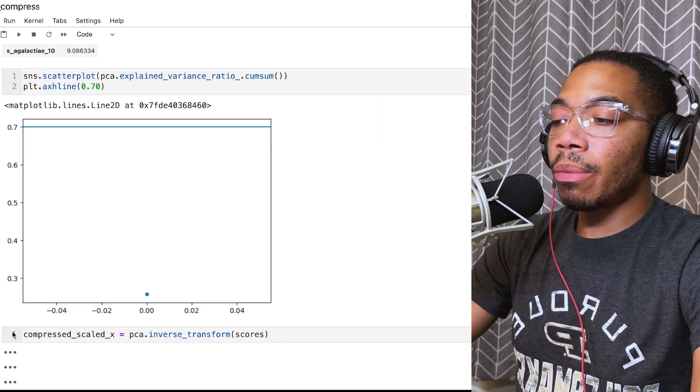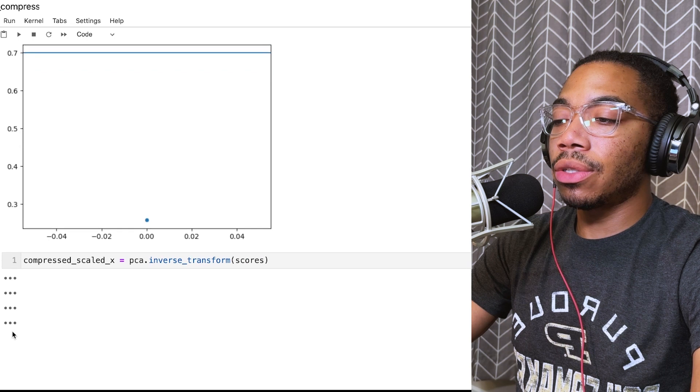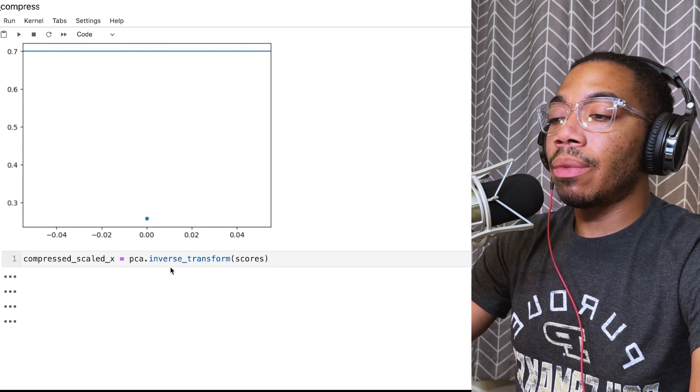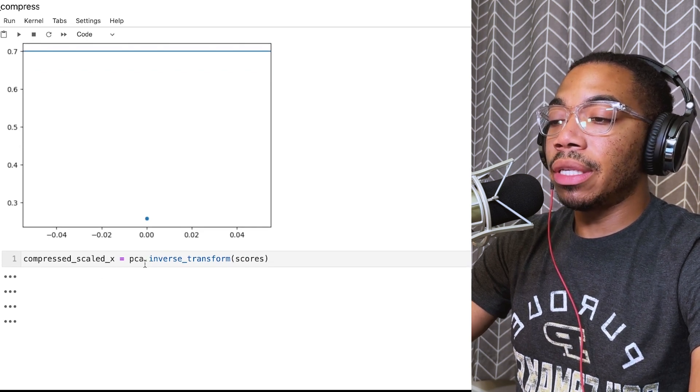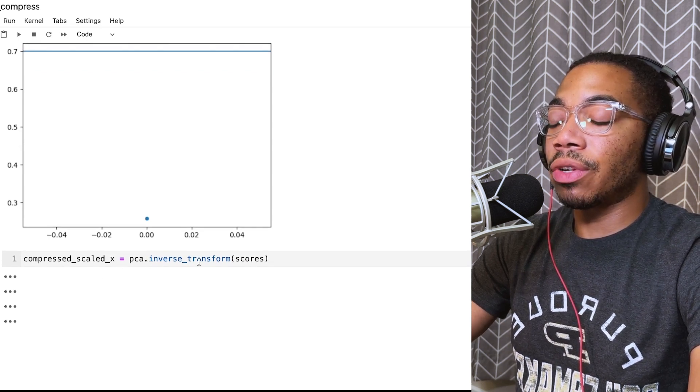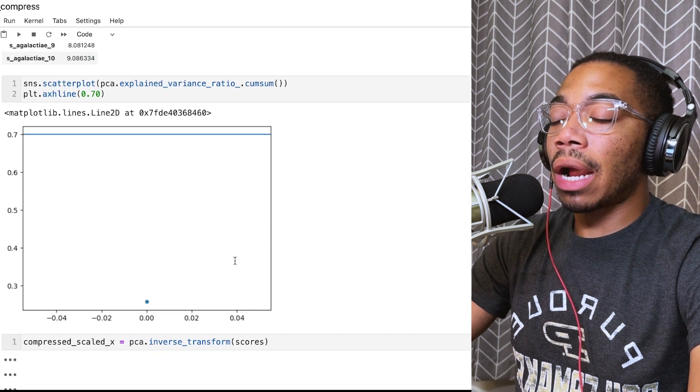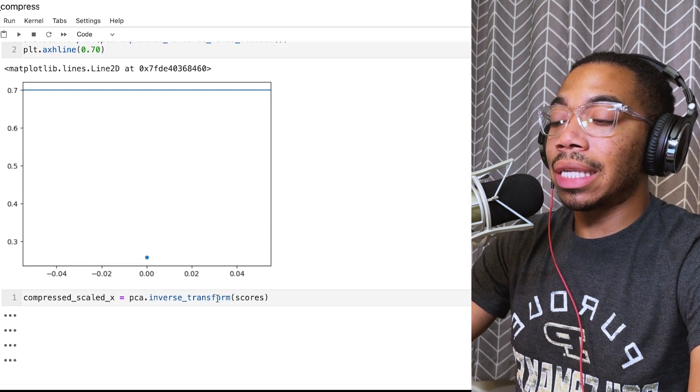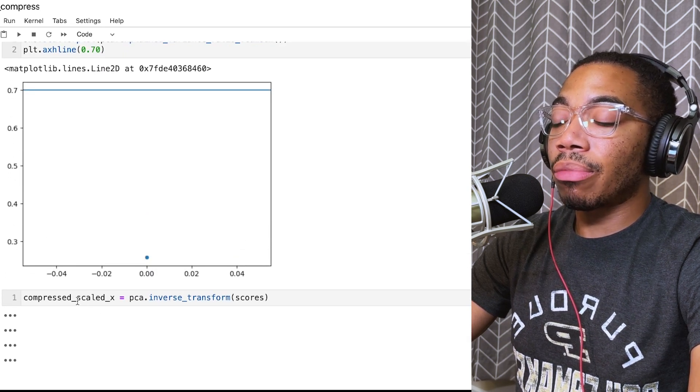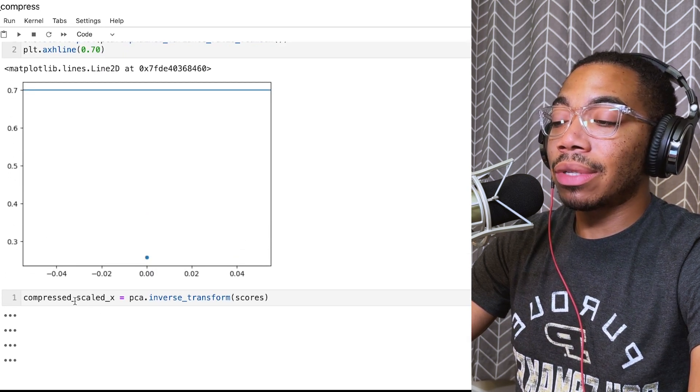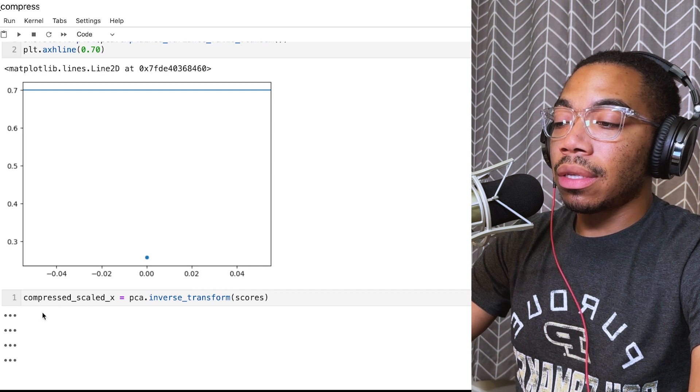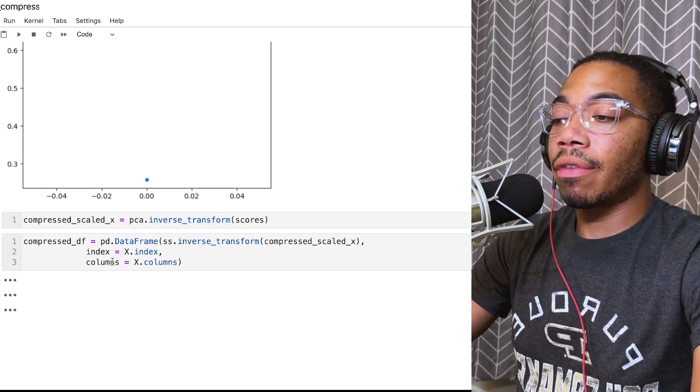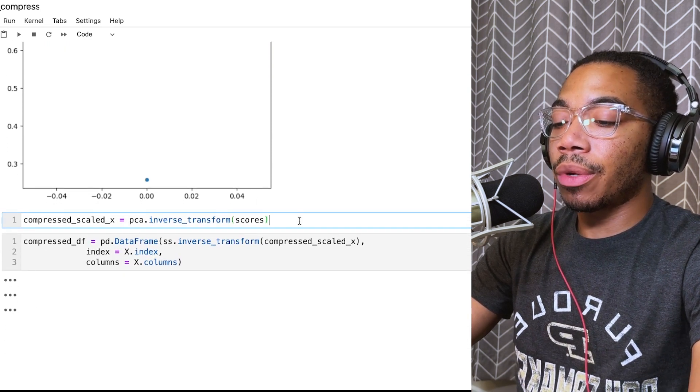When we go back to try to reverse this data, we can use the PCA inverse transform method on our scores data frame. We will get our compressed scaled X. Next, we can go back from here.